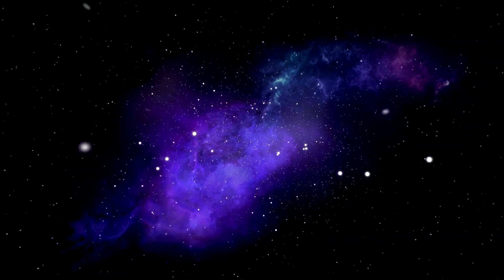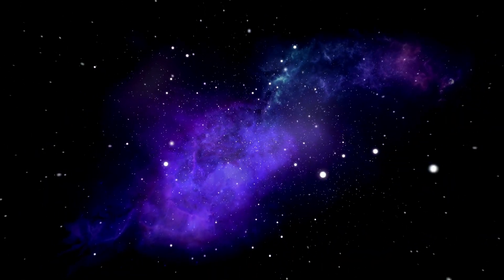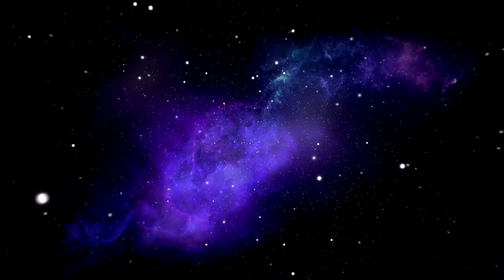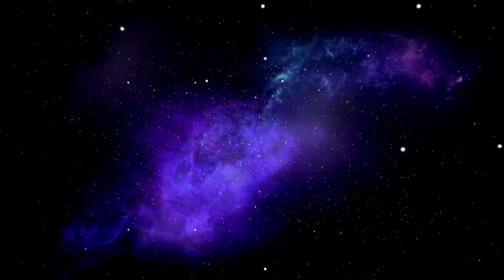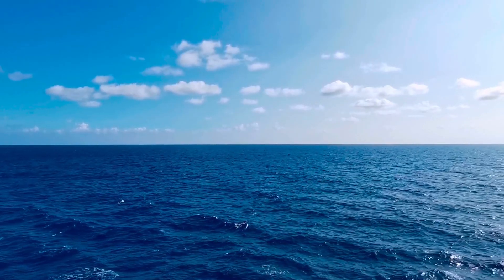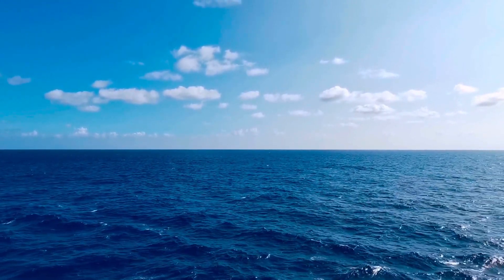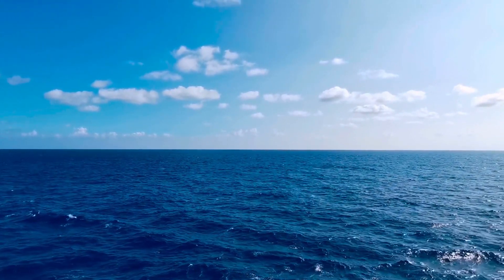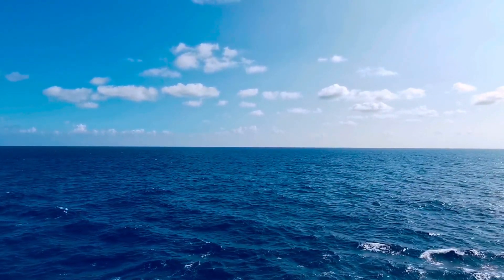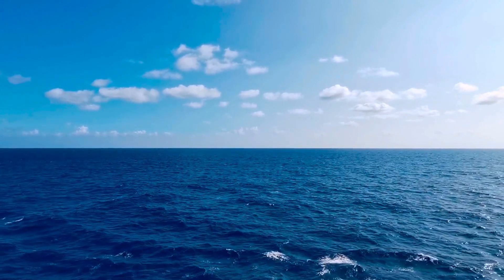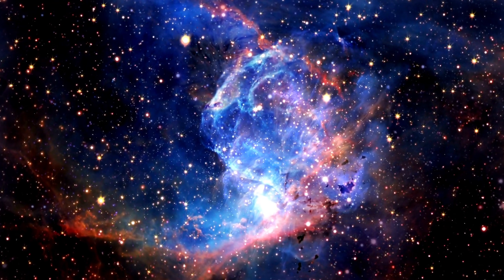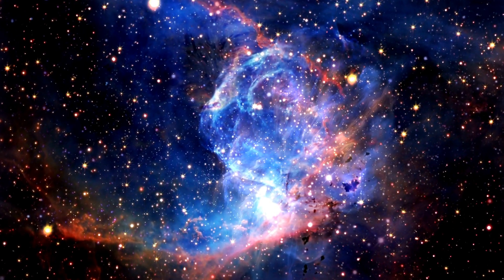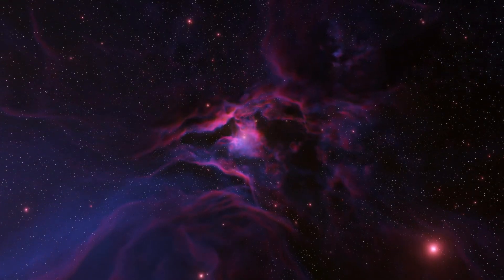This dust and gas are concentrated in areas known as dark nebulae, which appear black because they block the light from stars in the background. So, while the ocean and the sky on Earth appear blue due to the scattering of light by water molecules and gas molecules respectively, the galaxy appears dark due to the blocking or absorption of light by dust and gas.